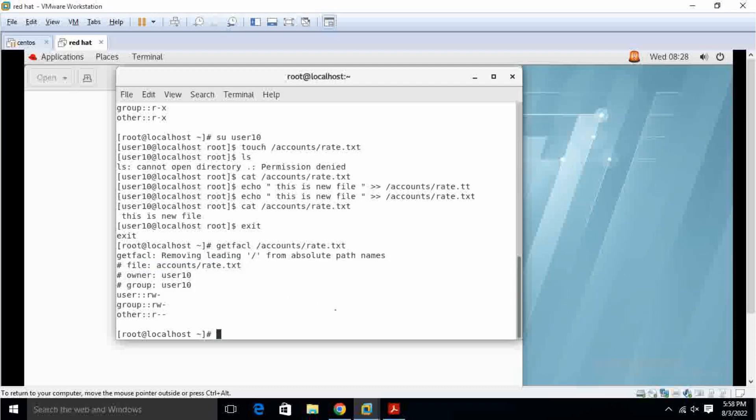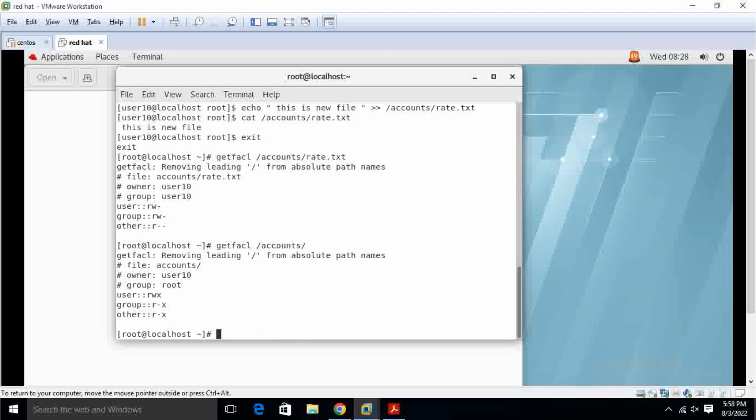I can see the file is the owner of user10, rate dot txt. So I want to check it with the folder also. Here I am going to take only user10 is the owner and the root also group.